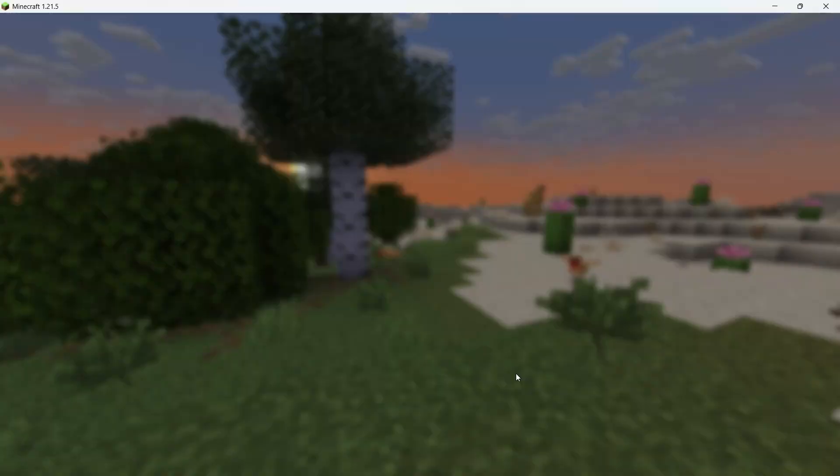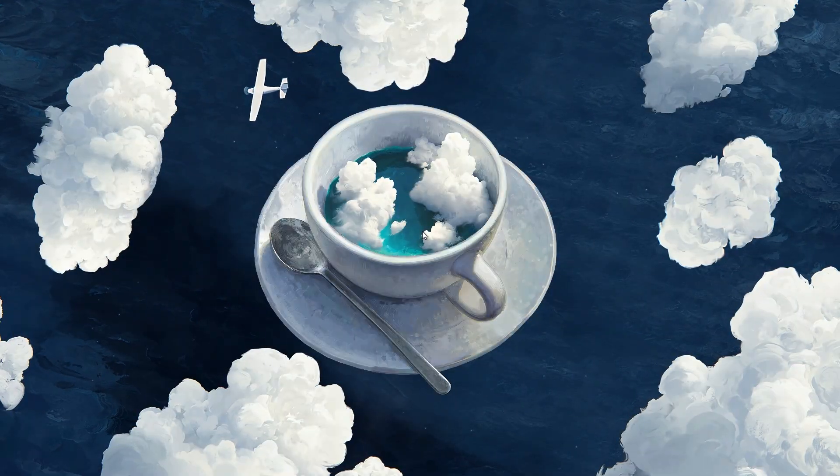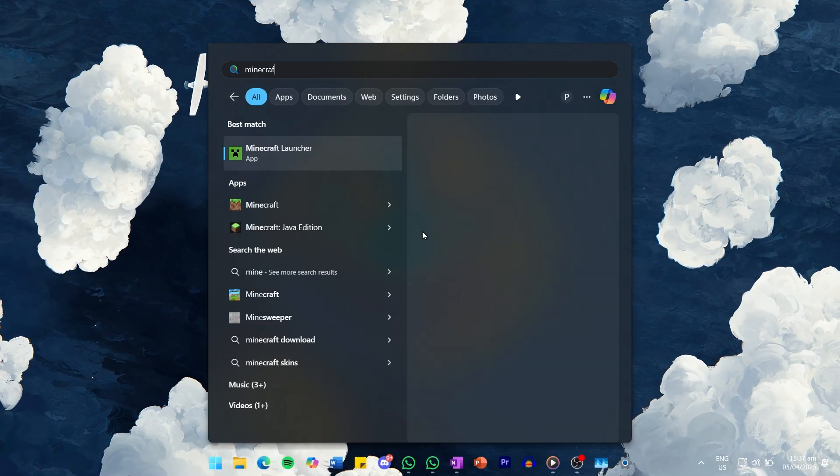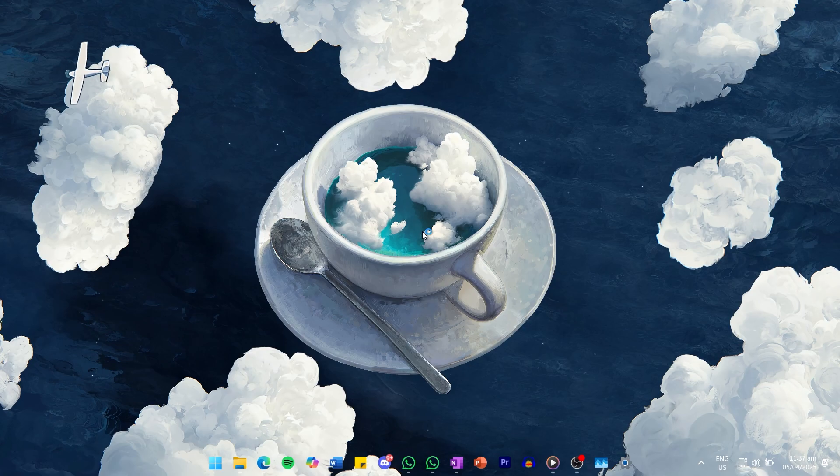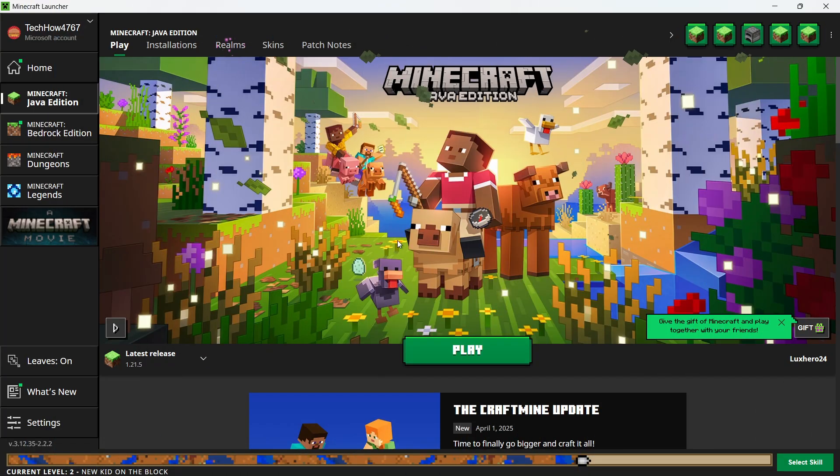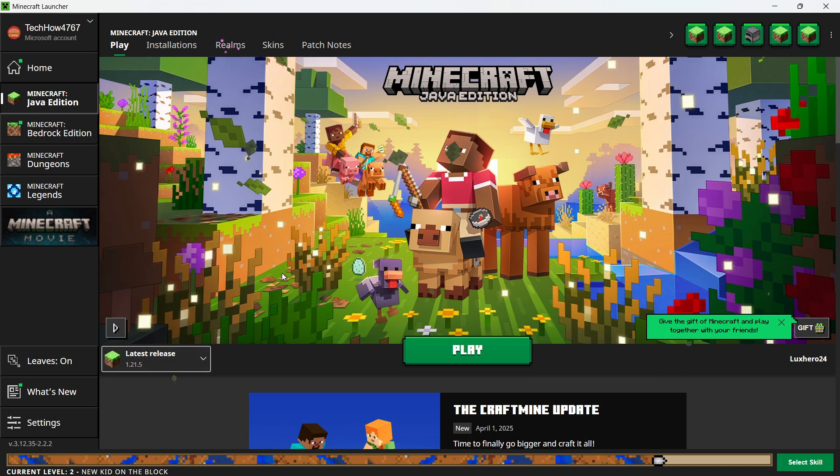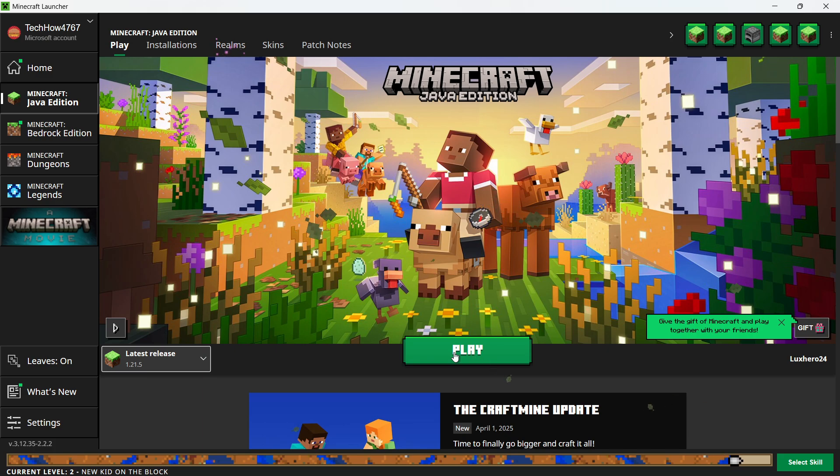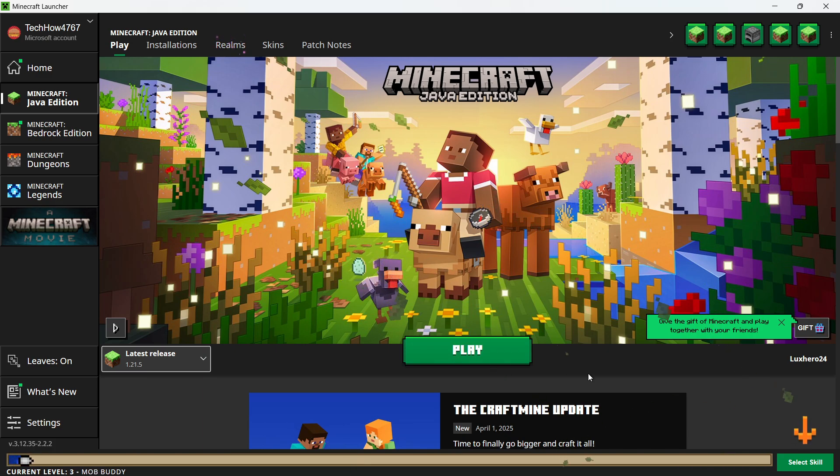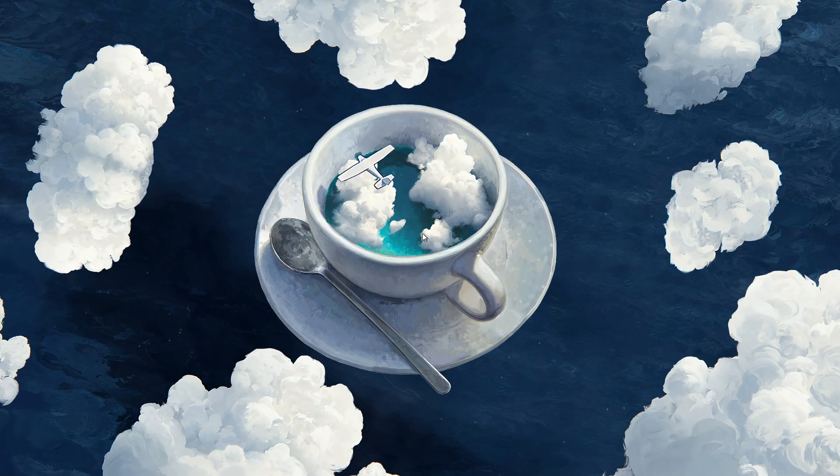Close the game completely, then reopen the Minecraft launcher. Select the version of Minecraft you want to play and hit play. A simple restart can sometimes resolve connection issues.